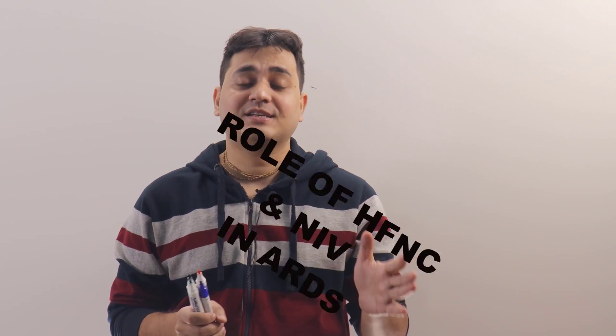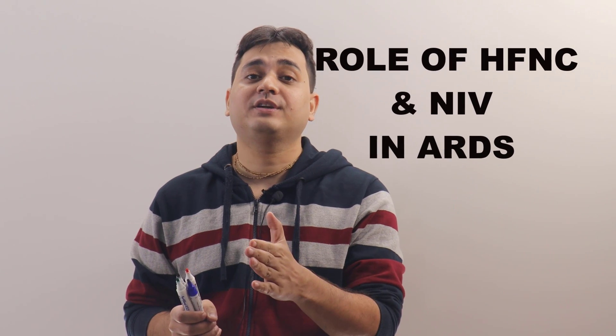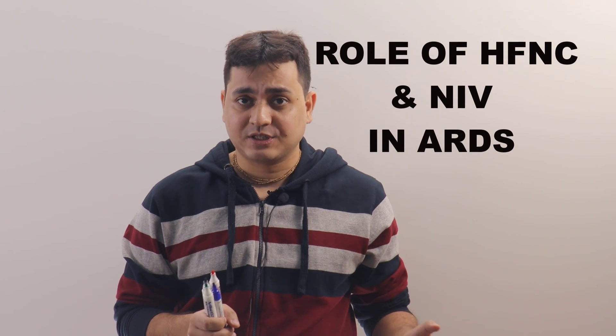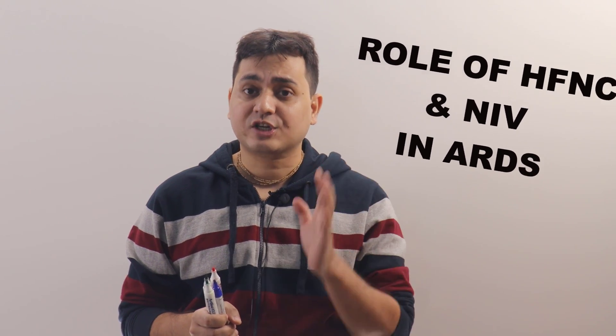Hello everyone, I am Dr. Anupam here and today we will discuss about the role of HFNC and NIV in ARDS patients. In the last class, we've discussed about the Berlin definitions, types of ARDS, and pathophysiology.